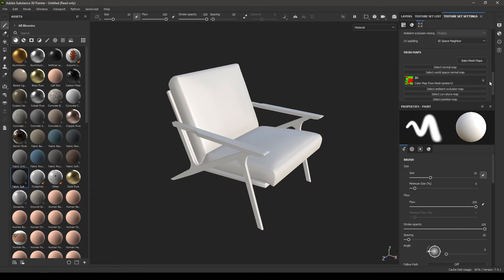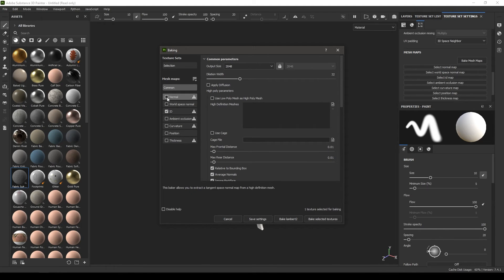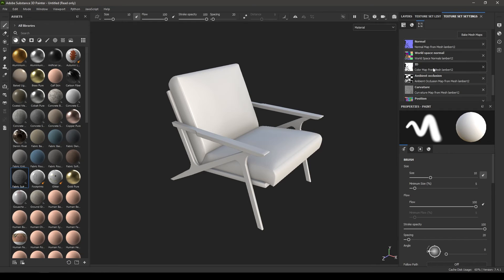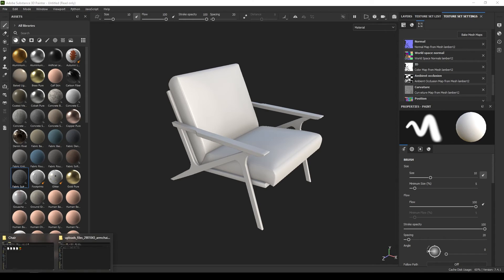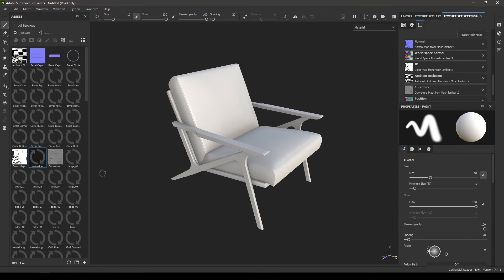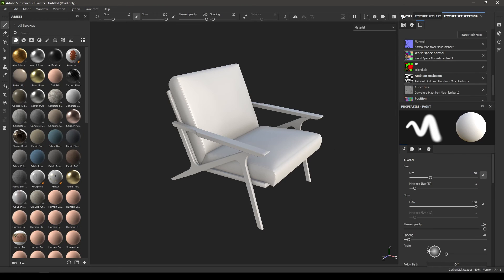That's the first method. For the second method, go to Bake Mesh Maps and remove the other chair. Select everything to bake, and since we're not using an ID map from another model you can uncheck that or leave it as is. Click Bake Selected Texture — the ID map will be pure white with no information. Go back to the folder where you exported the color ID map from Maya, select it, drop it into Substance Painter, define it as a texture, import it to your current project, then select the color ID map and drop it into the Color ID slot.